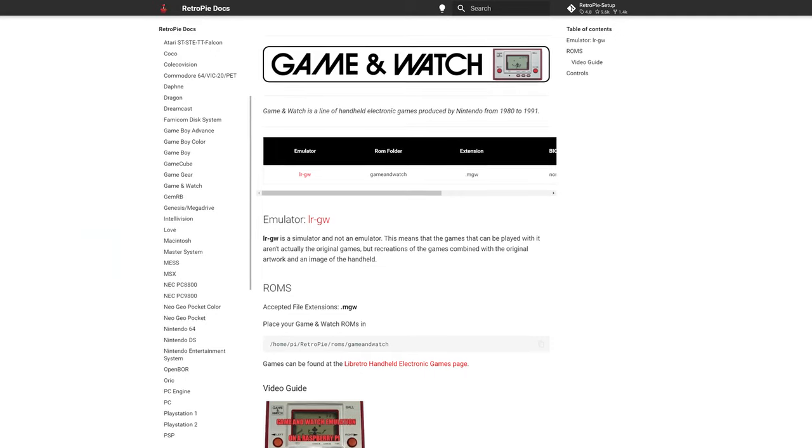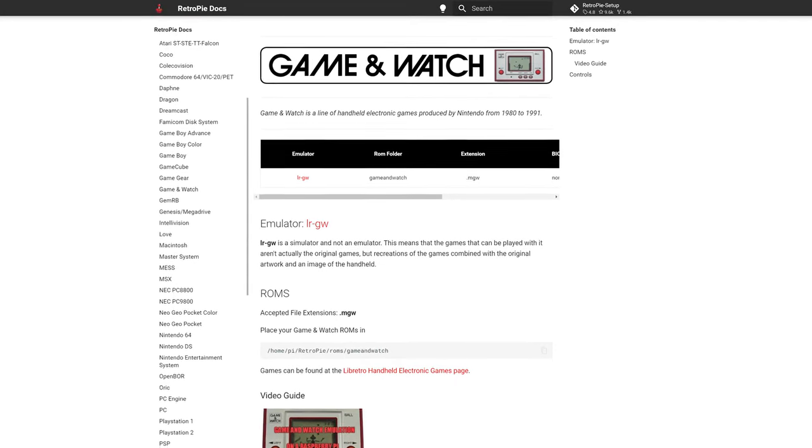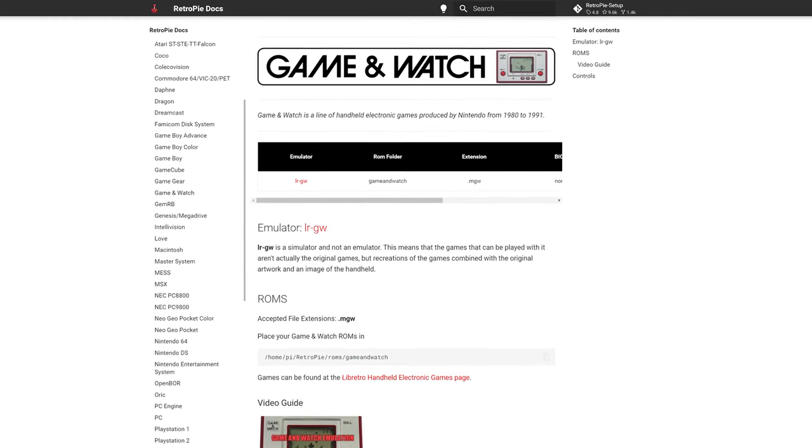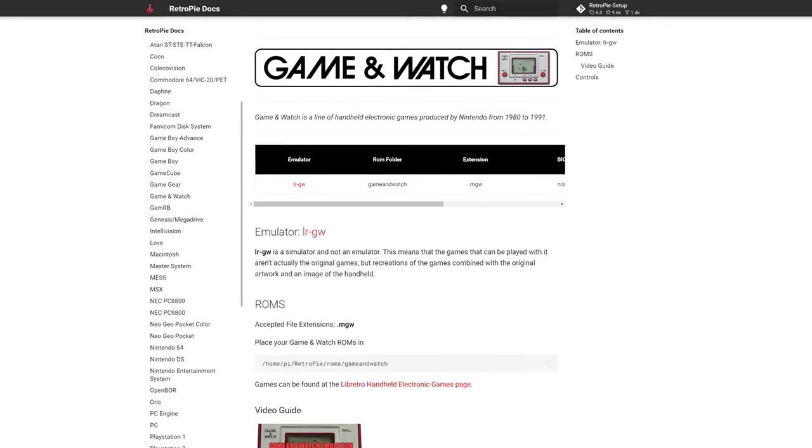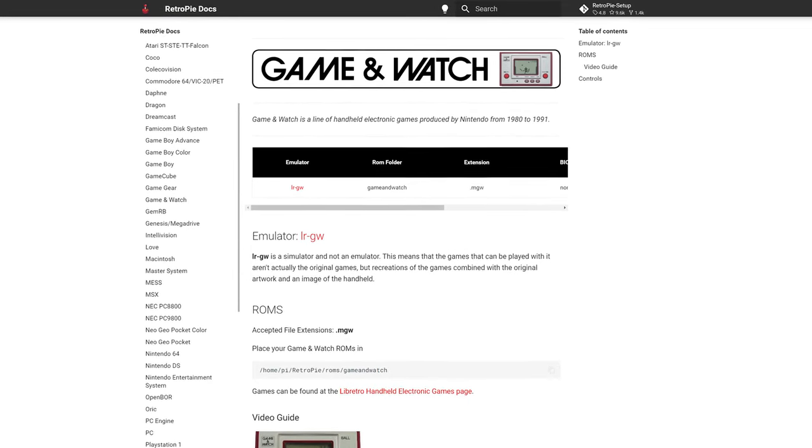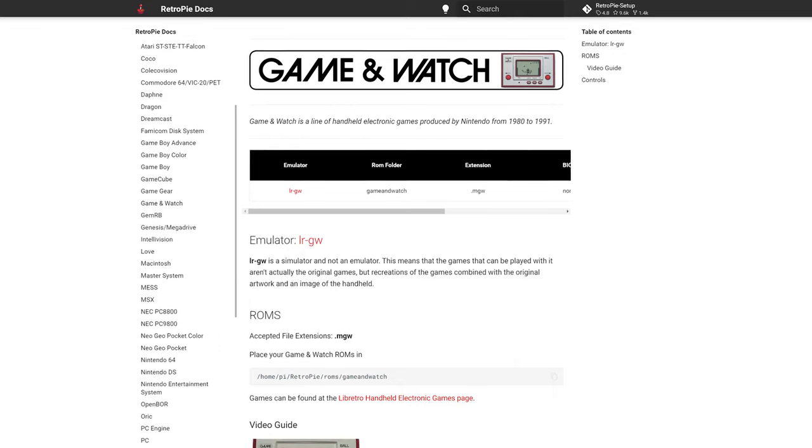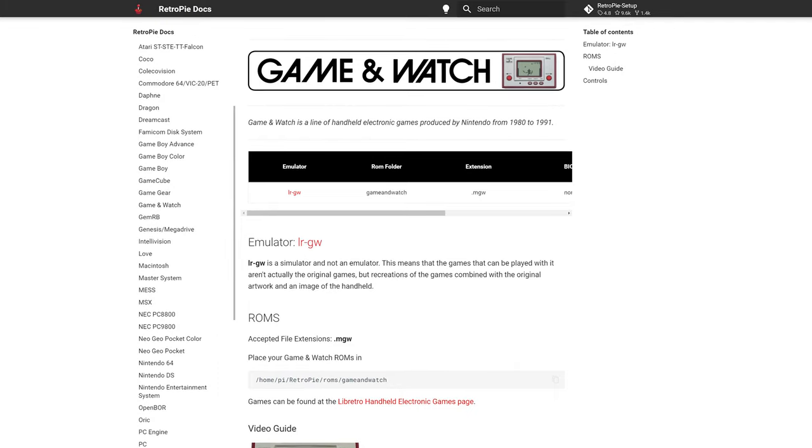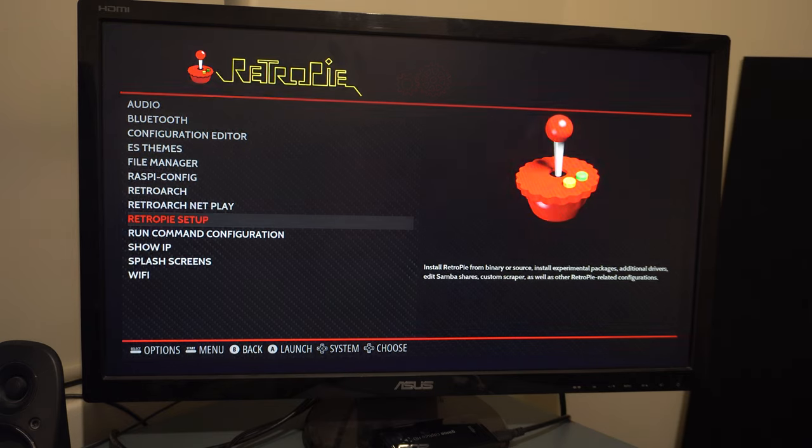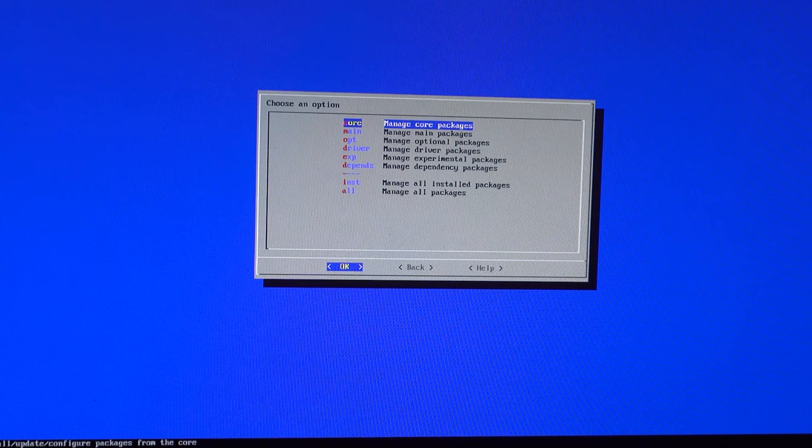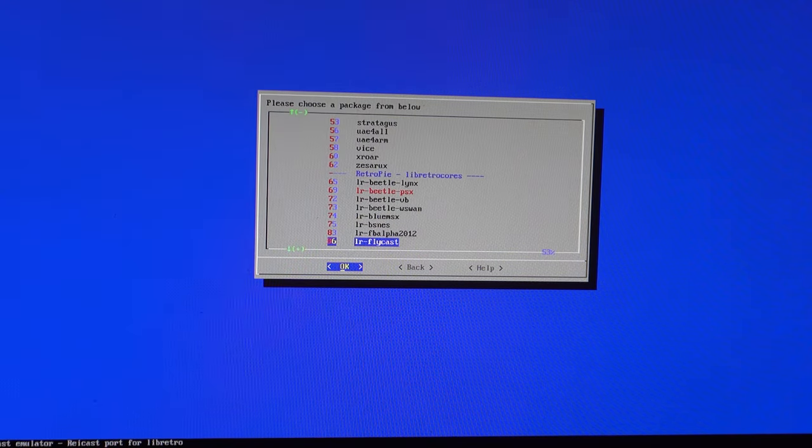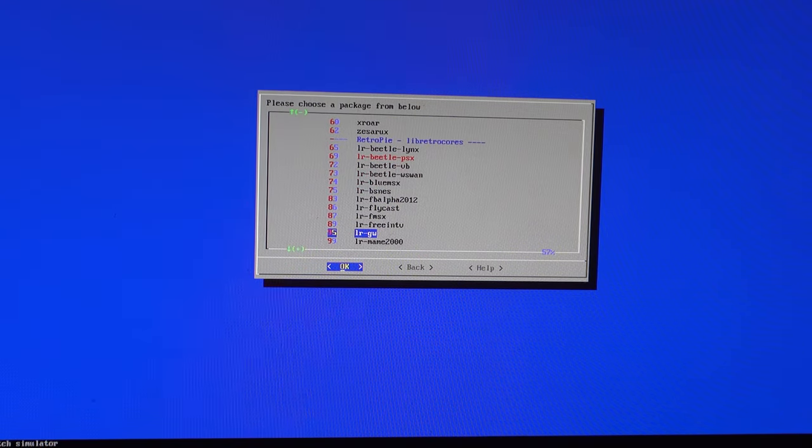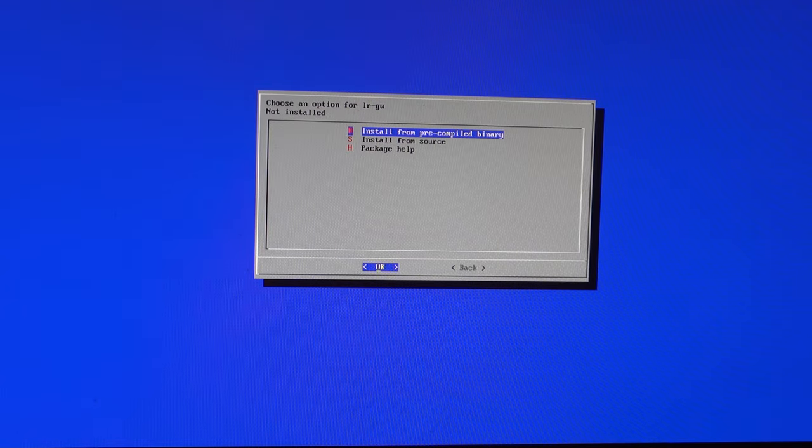But enough foreshadowing. While Retro Pi is, for the most part, a key turn solution for retro game emulation on the platform, Game & Watch Simulation is an optional package and requires an extra step to get working. Navigate to the Retro Pi Setup Wizard, Manage Packages, Manage Optional Packages, and scroll down the list until you reach LRGW. Choose the first option, install from pre-compiled binary, and reboot the Pi.